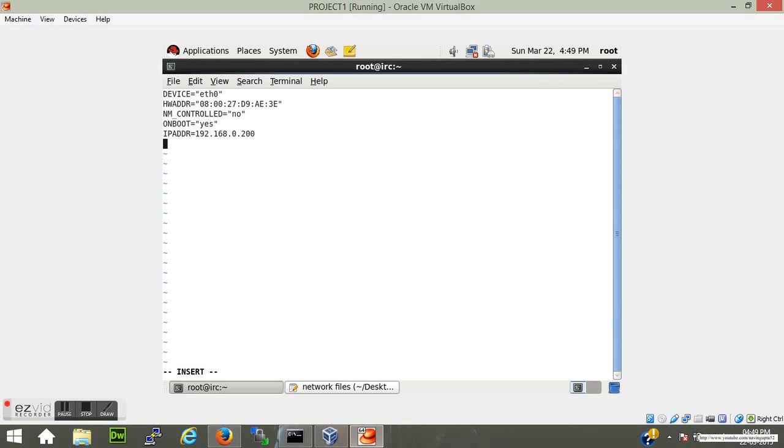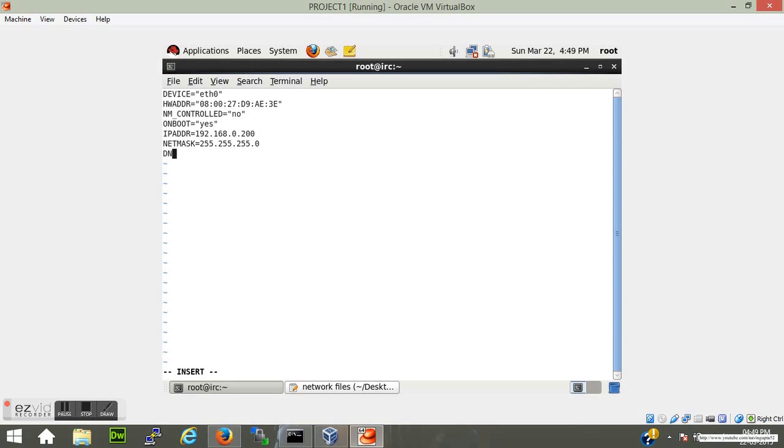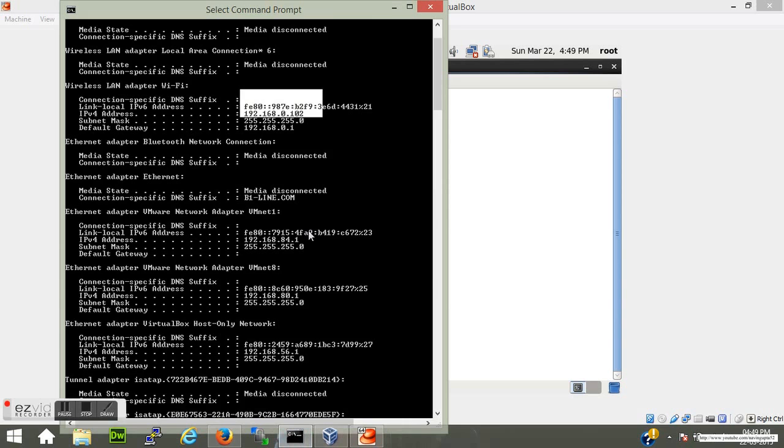Always remember the first three digits should be the same, don't change anything, only change the last digit. I've changed 101 to 200. Also I have to add netmask which is the universal thing, that is 255.255.255.0.